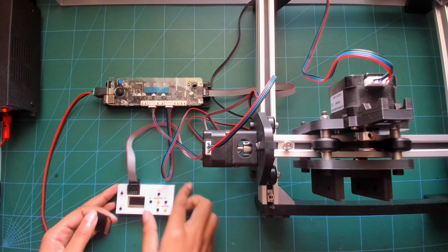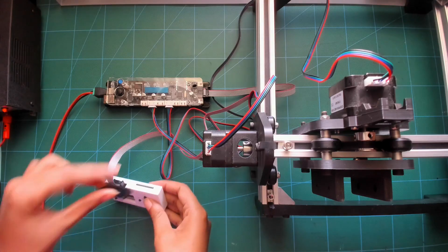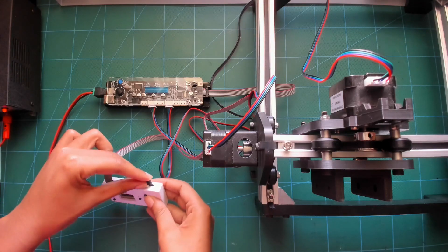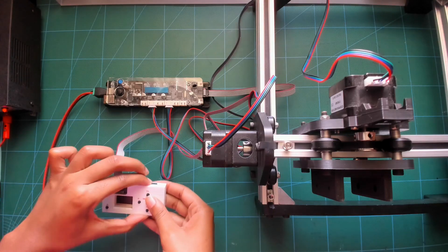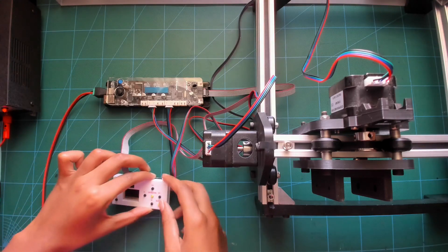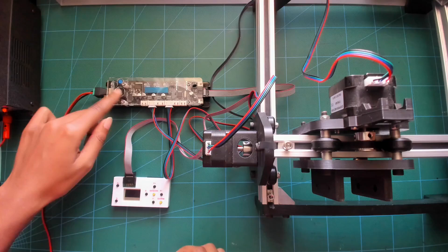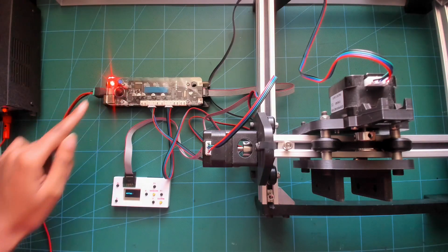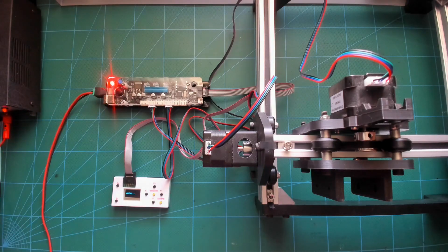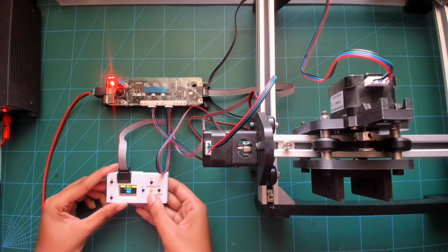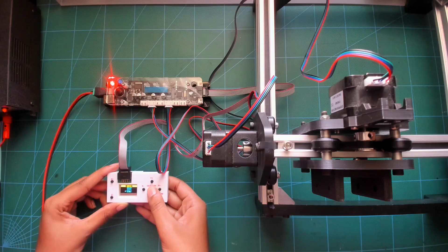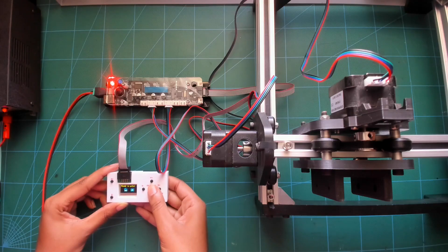To use the board with an offline controller, all you have to do is insert an SD card with your G-Code file and turn it on. And once you navigate to your G-Code file, just press start and it will begin to run.